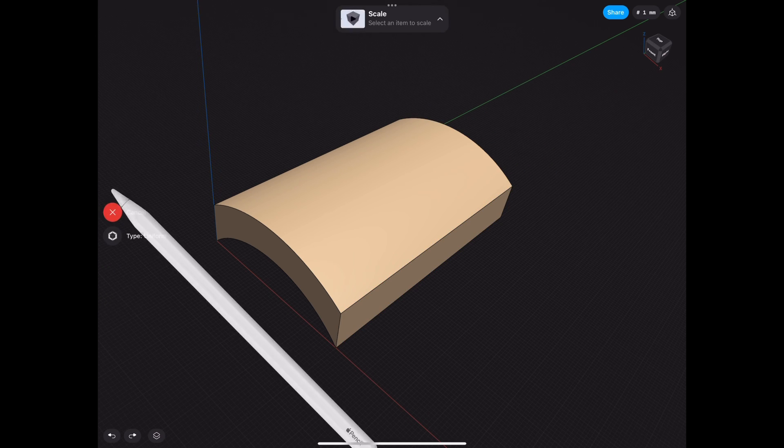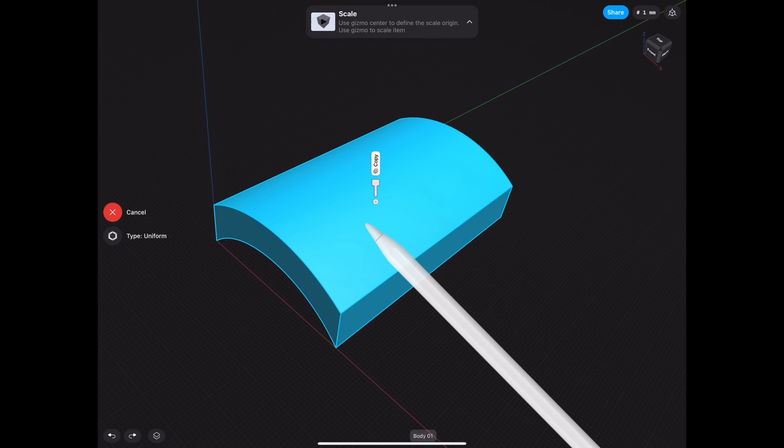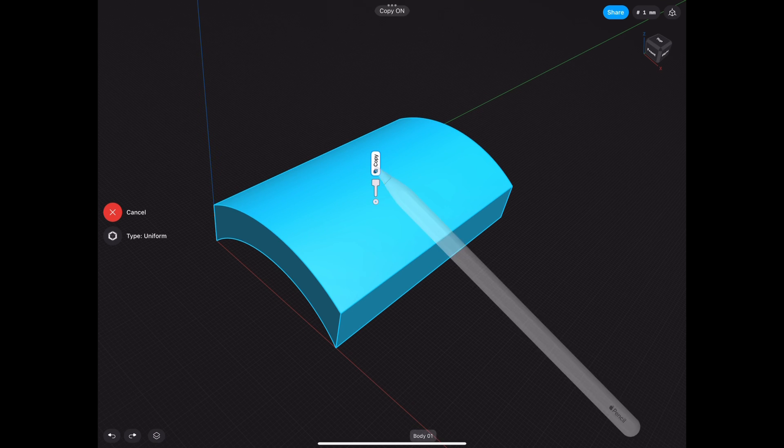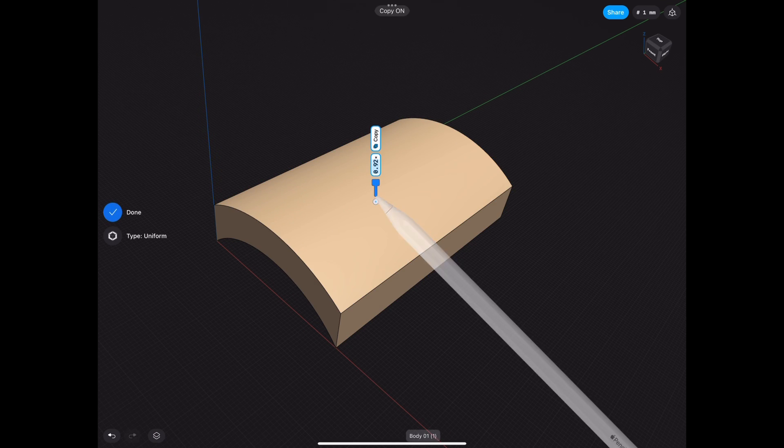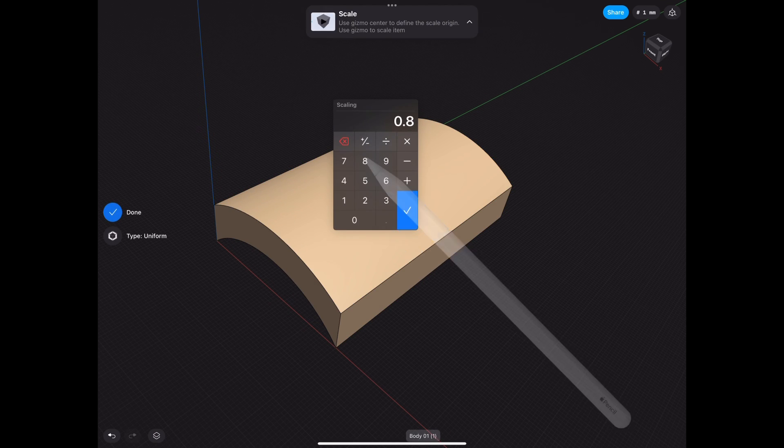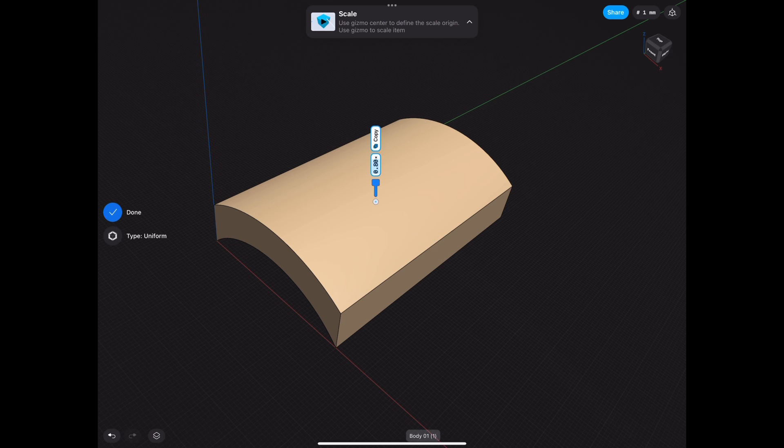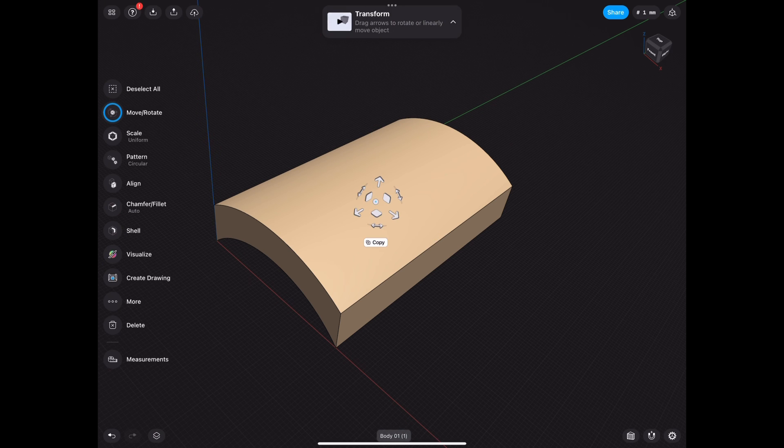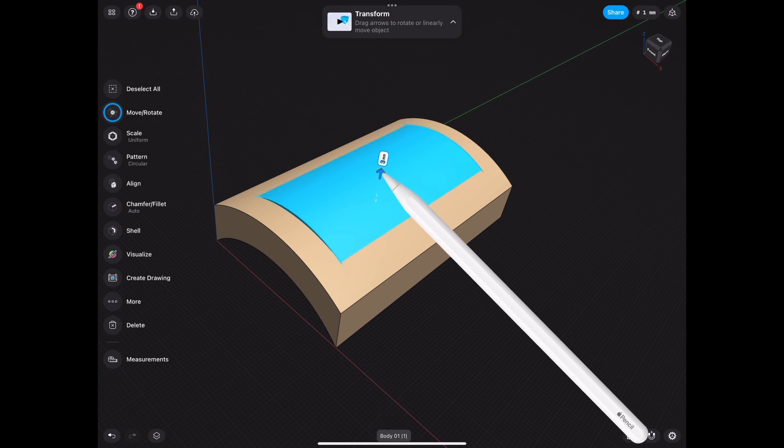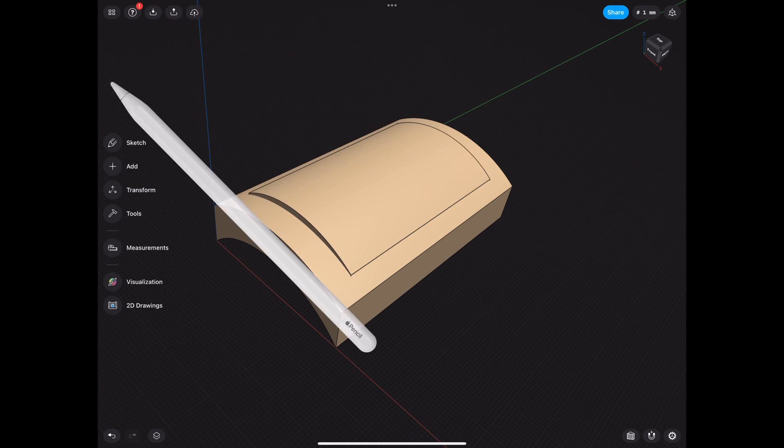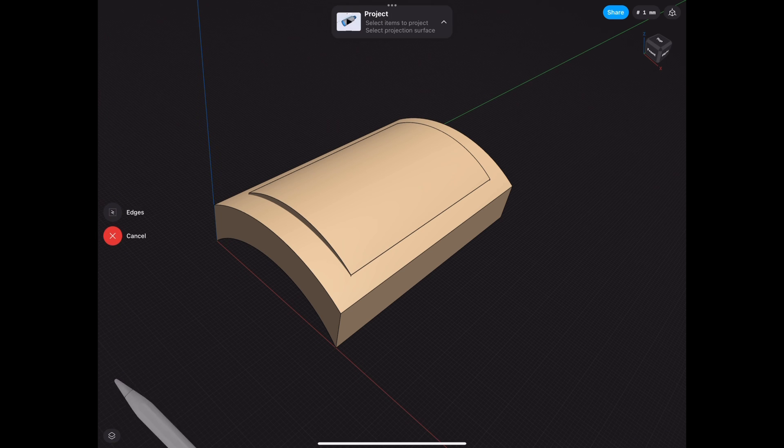So what we need to do is we select the object, click copy, and we scale it down however much we want. For example, in this case, 80%. And then we go ahead and move it up just a little bit, not too far. And then we go in Tools Project,